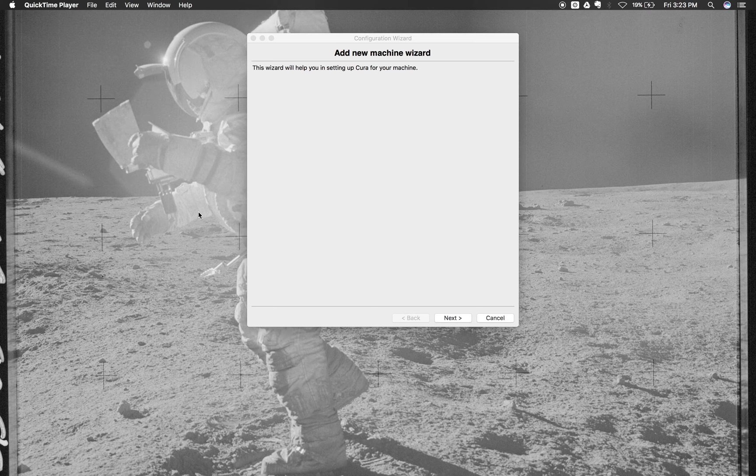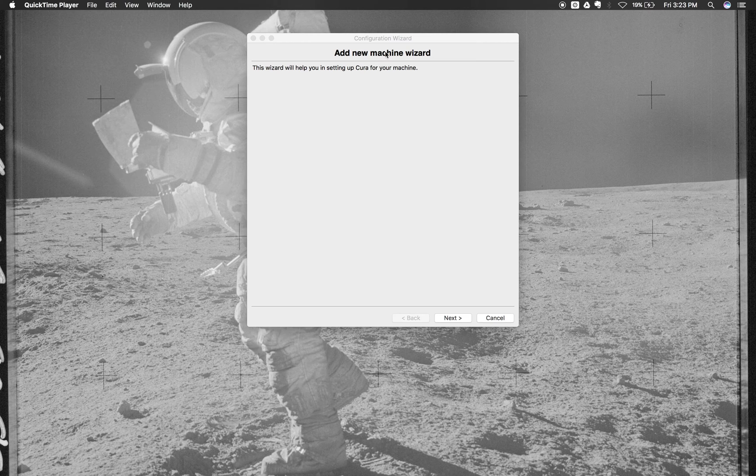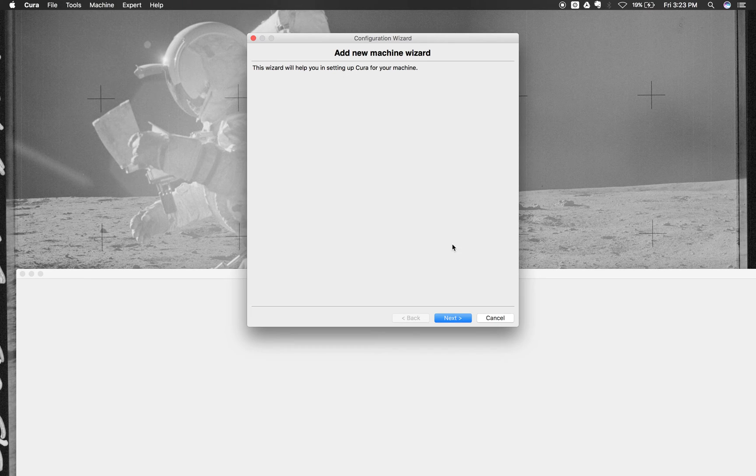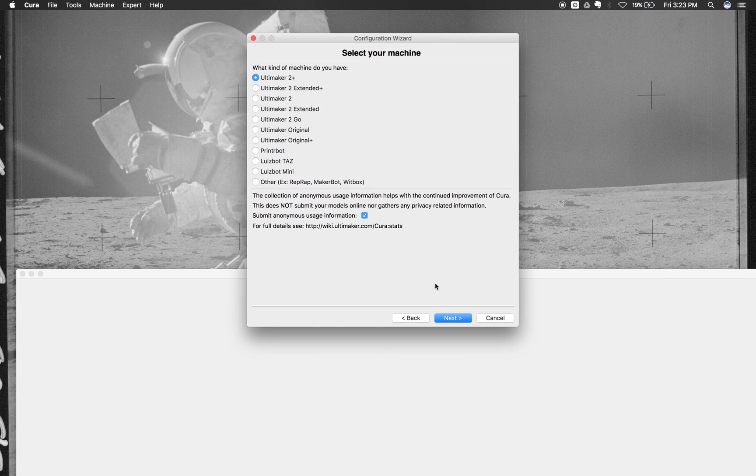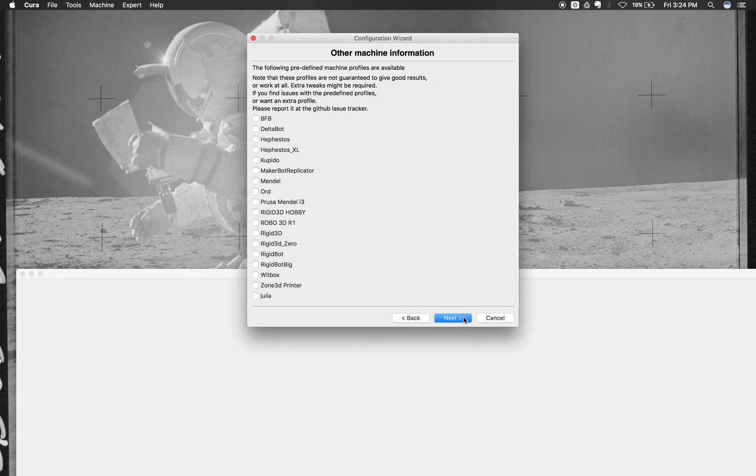So what we're going to do is when we install Cura, we'll go through all the steps that we need to install the Arduino software and all the different files that we're going to put in there. And then you'll come to this configuration wizard which says add new machine wizard or first time setup wizard. And then we're going to click next and then we're going to click right here where it says other because this is the type of printer that we're going to use. It's a rep wrap because we build it ourselves and then we'll click next.